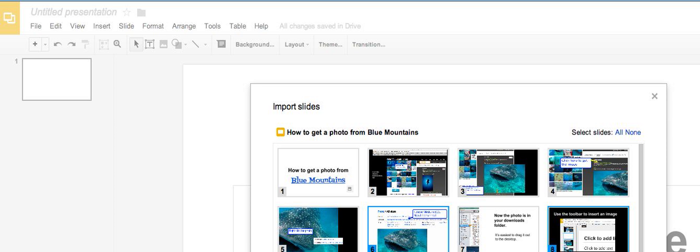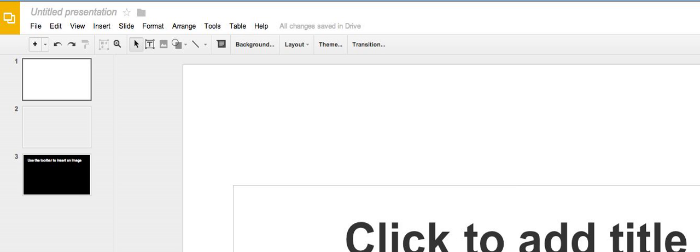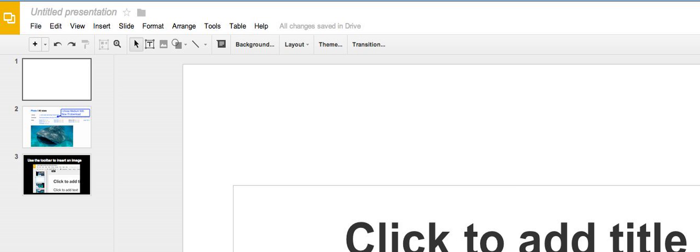I'll click Import Slides. Now it's added those two slides to my new slideshow.